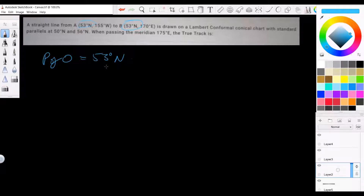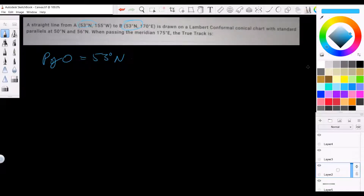Because this is a straight line on the chart, had we used earth convergence it would come out the same as chart convergence, since both points are at 53 North. So it doesn't actually matter on this particular question, but on some questions it will matter. The next step is to draw an accurate diagram.